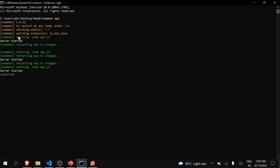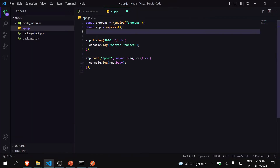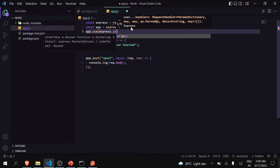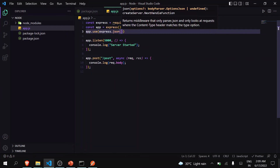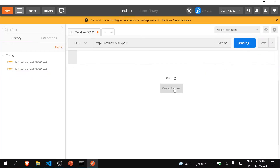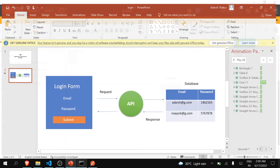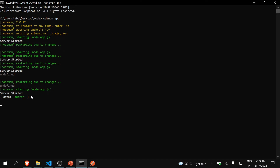I can see in the console I'm getting undefined — that's because the body is undefined. Since I'm sending data in JSON format, I need to add app.use(express.json()) middleware. Now when I save and send the request again, you can see that I am receiving exactly what I'm sending through the body. So in this way you can receive the data sent by the user to your API.